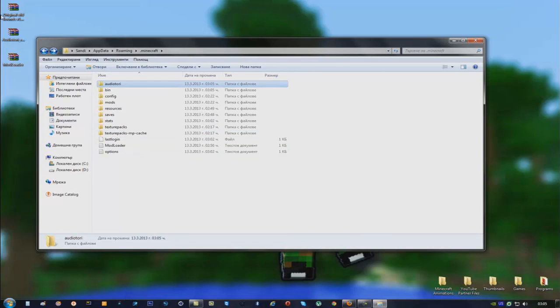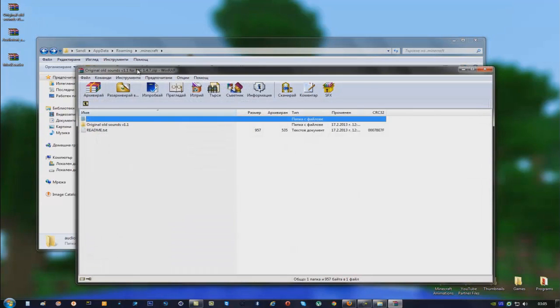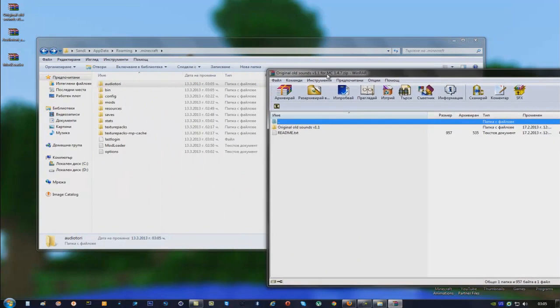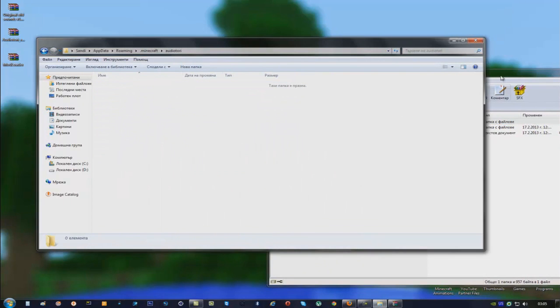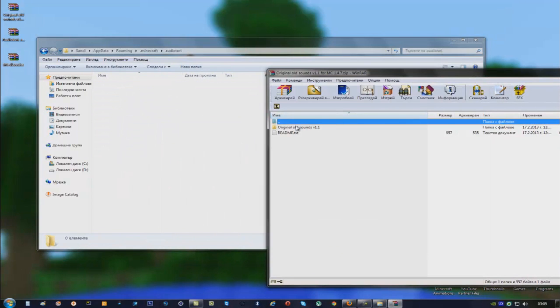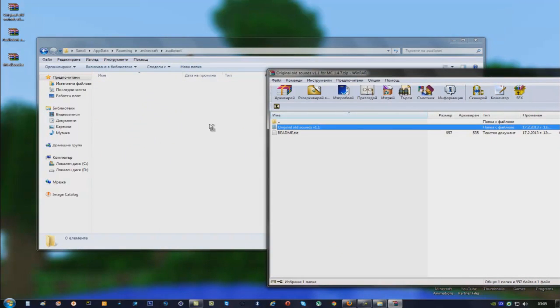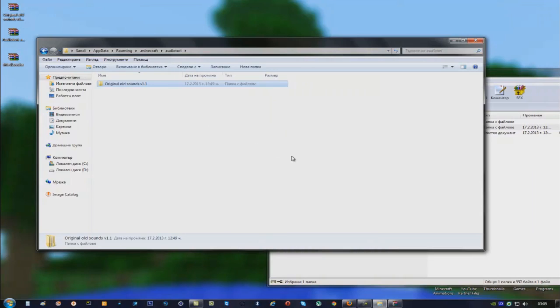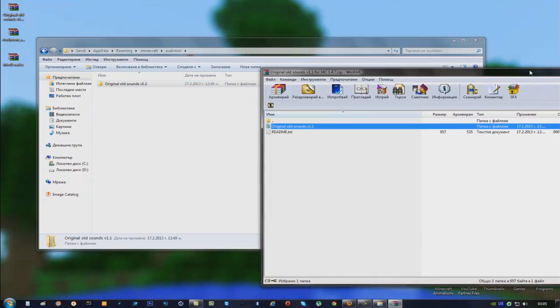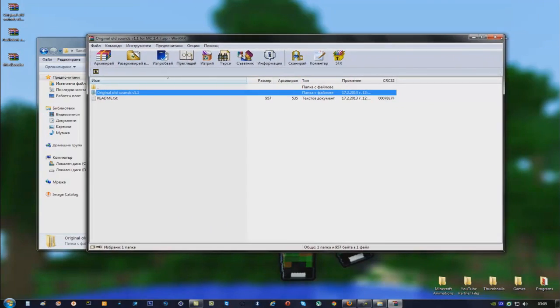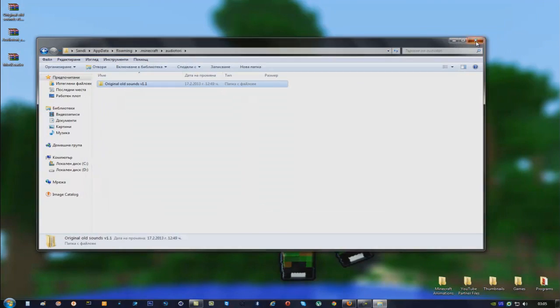Now open the Retro Sound Pack and drag it into your Auditory folder. And that is it — let's see if it works.